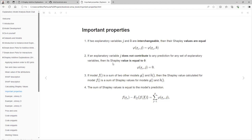If exploratory variable J does not contribute to any prediction for any set of exploratory variables, then the Shapley value will be equal to zero or really close to zero. If model F is the sum of two models J and Y, then the Shapley value calculated for model F is the sum of Shapley values for models J and Y, and the sum of Shapley values equals the model prediction. That is consistent with the breakdown plots and breakdown with interaction we've seen so far — the interpretation is easy in that way.